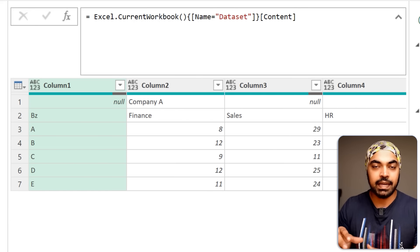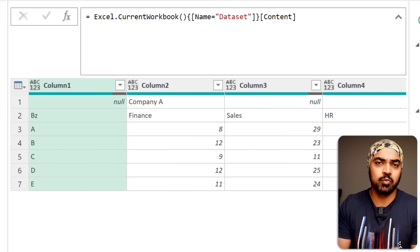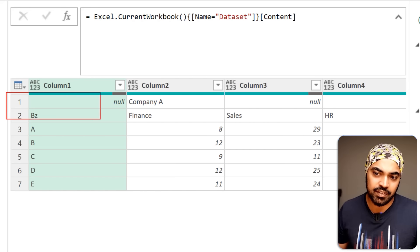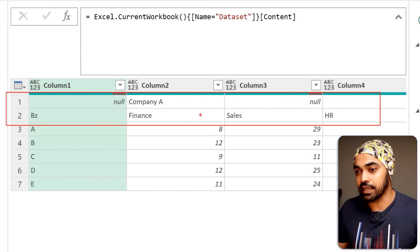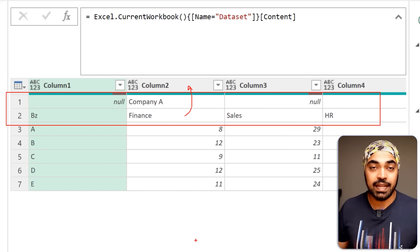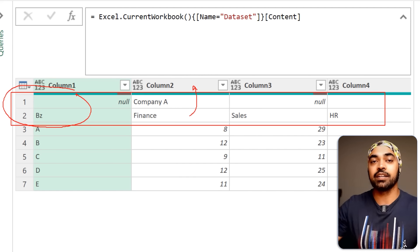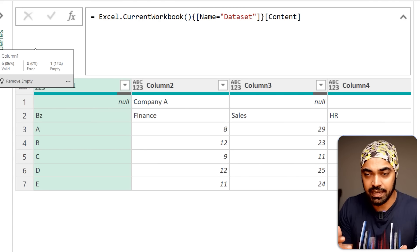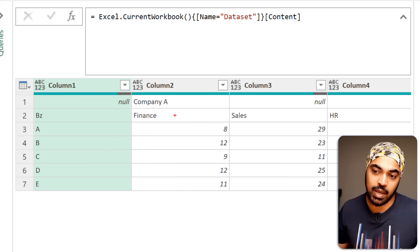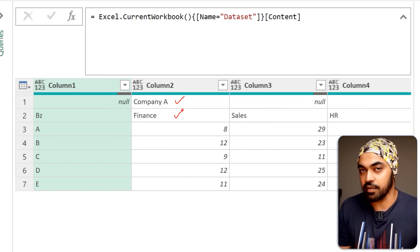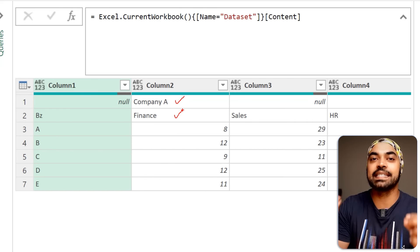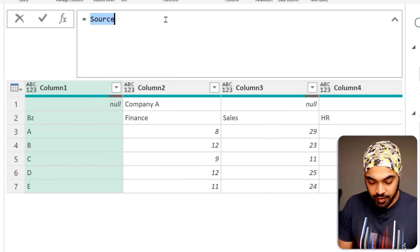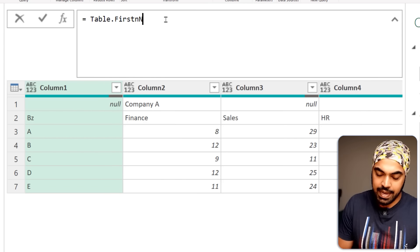The desired output has a business column, a company column, a department column, and a value column. There are a couple of problems: we have two headers, we don't know how many main headers there could be, and we don't know how many subheaders there could be. In Power Query, I'll start building the logic. The very first thing is to extract the first two rows of the data, because those are the headers. I'll use the Table.FirstN function: Table.FirstN with the source table and the number two to get the first two rows.